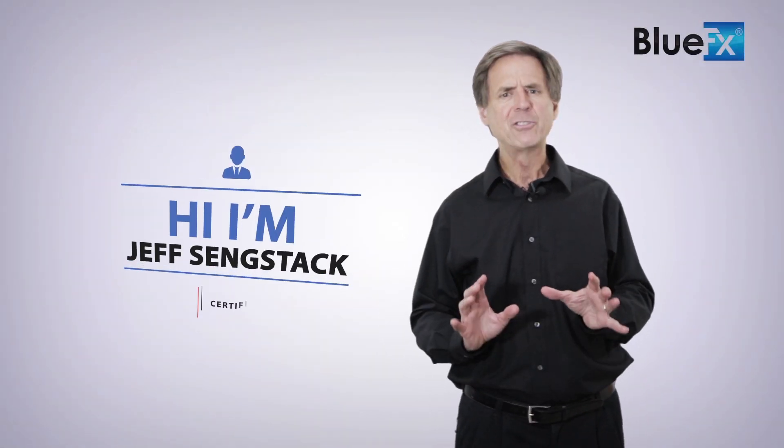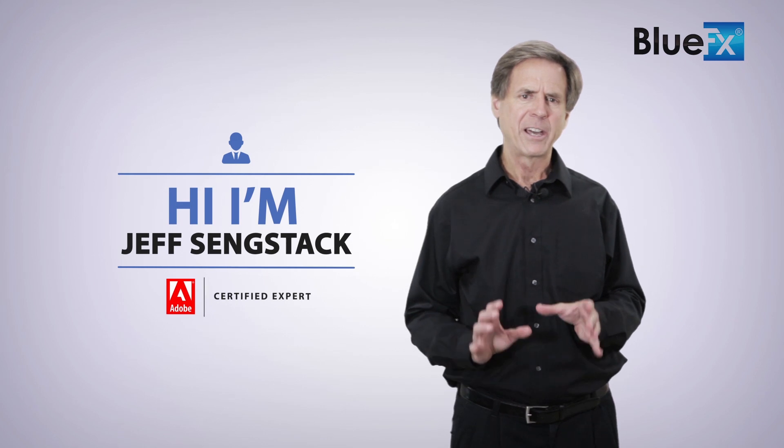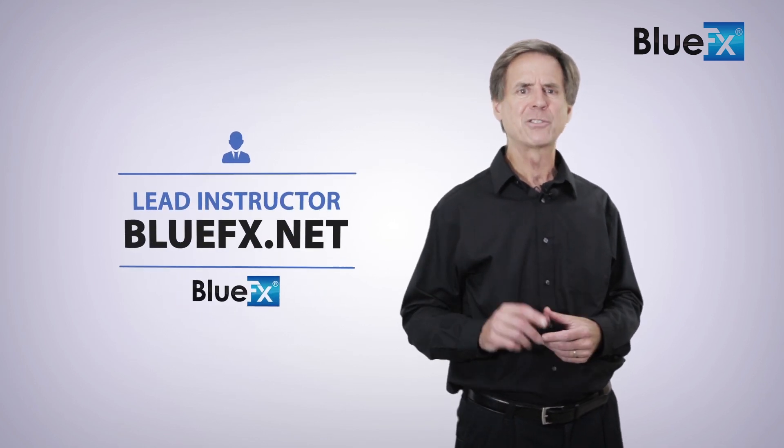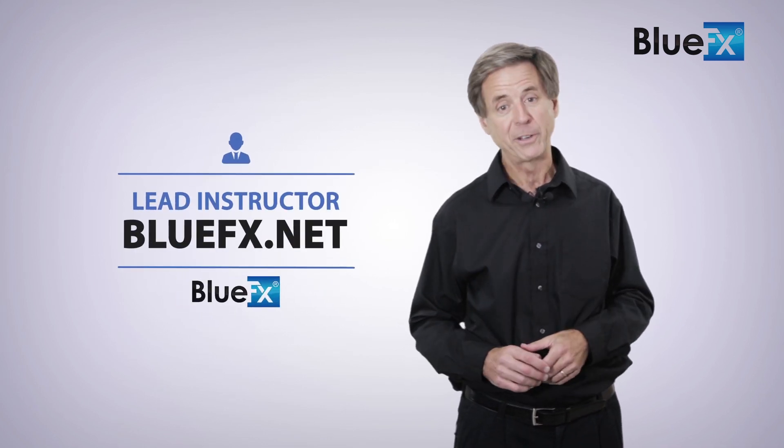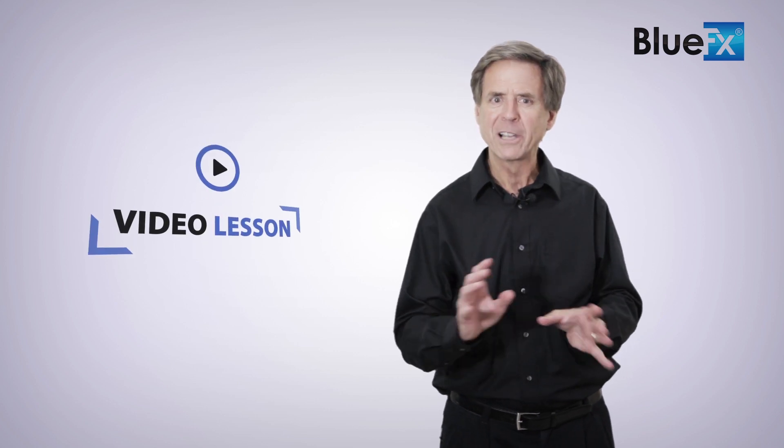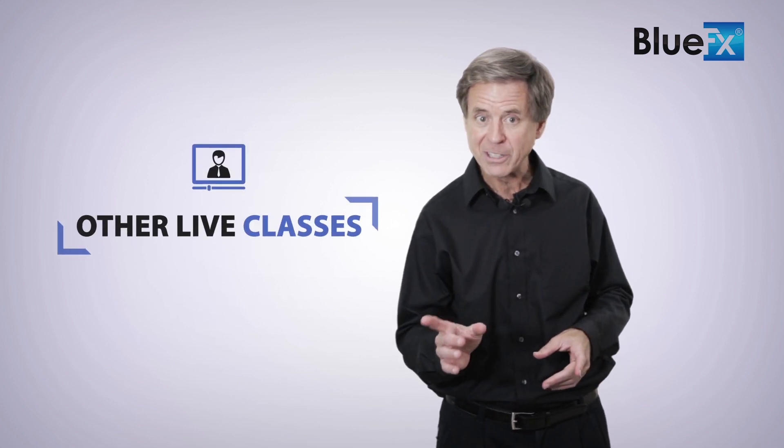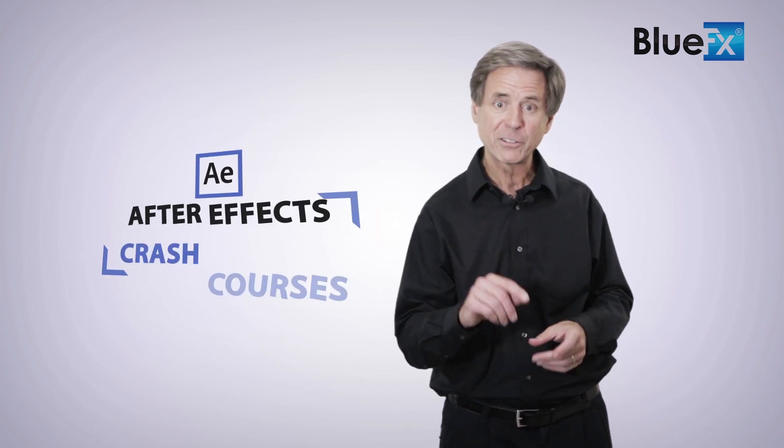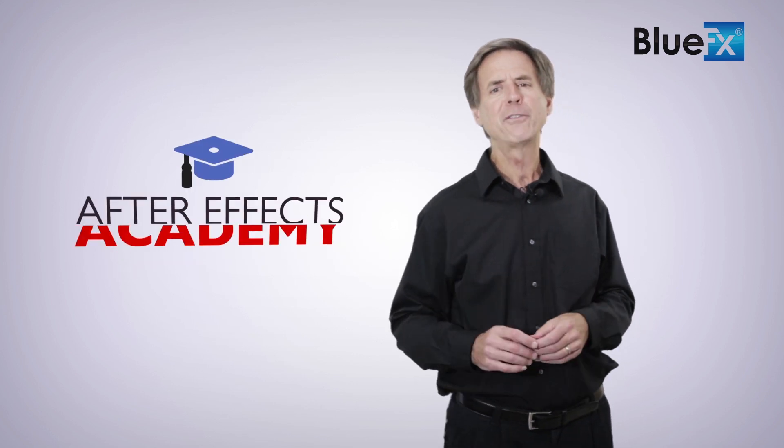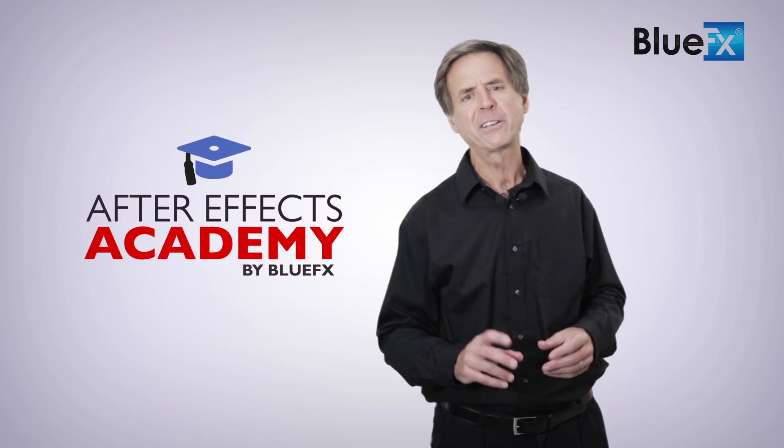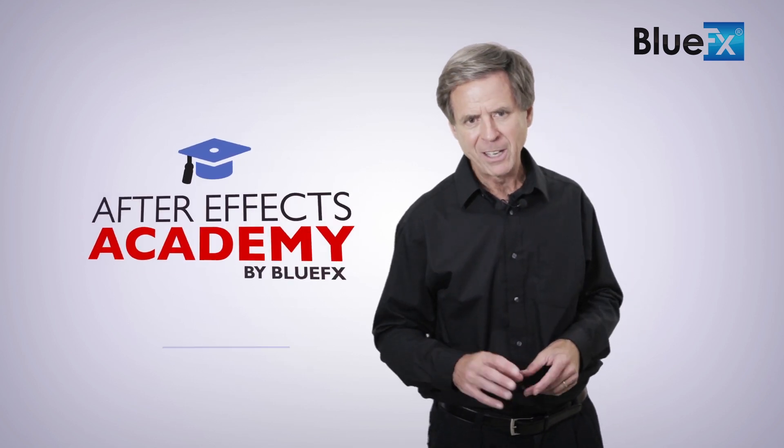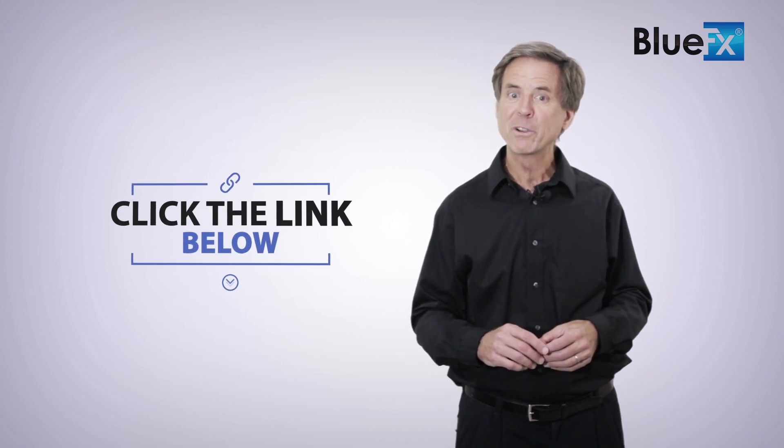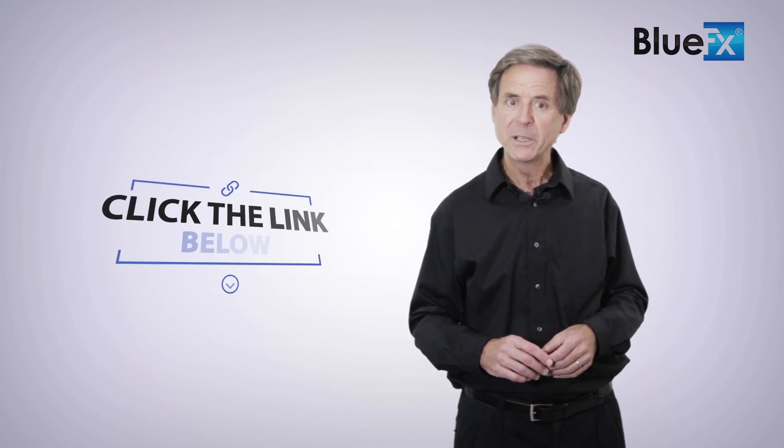Thank you for watching this video. My name is Jeff Sengstack, an Adobe Certified Expert and the lead instructor here at BlueEffects.net. If you want to watch this entire video lesson as well as other live classes and After Effects crash courses, then I invite you to check out the Blue Effects After Effects Academy. Just click the link below this video to find out what we've prepared for you in the After Effects Academy.